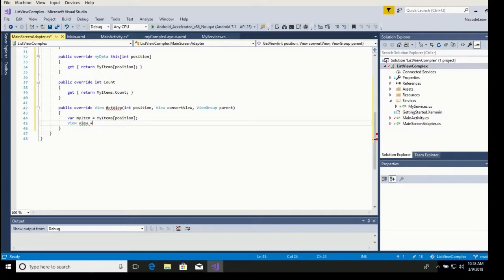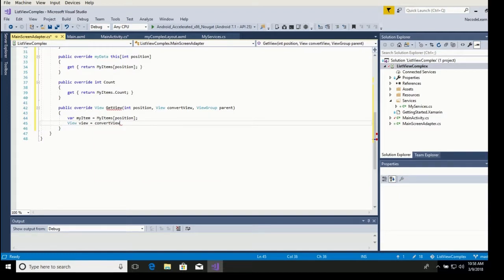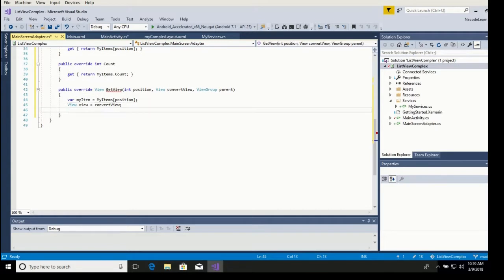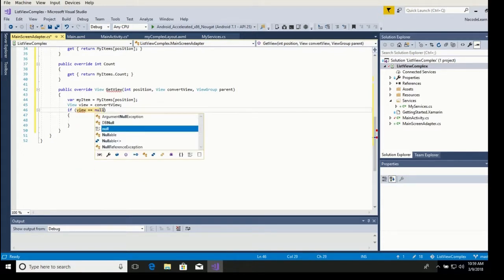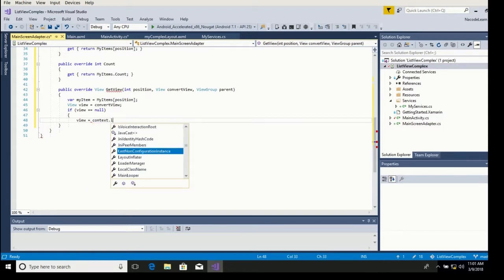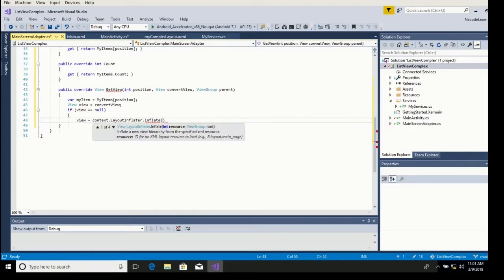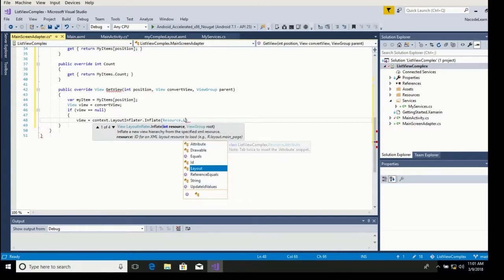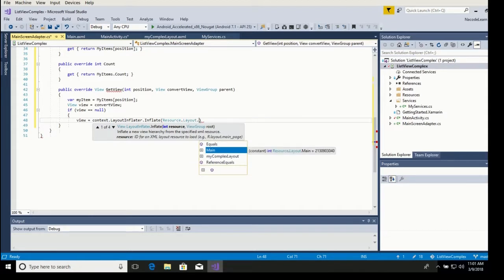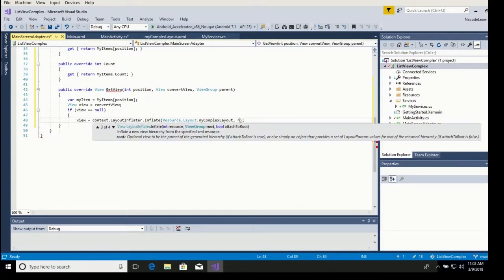Now we want a view — let's call it a view — that is going to be the convert view. It may be null or it may not, so we can recycle it. We check if it is null, and if the view is null we need to inflate it using context layout inflater inflate, providing our resource layout my complex layout.